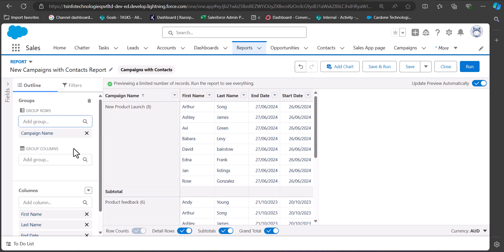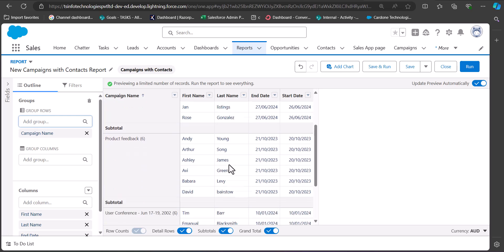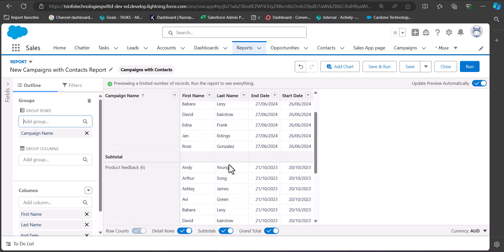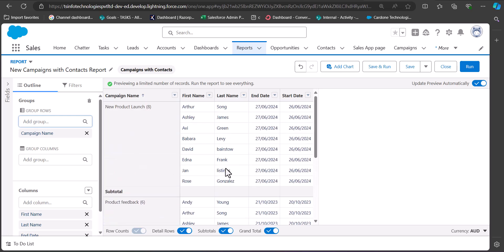After selecting Campaign Name in the Group Rows section, the records are grouped according to the campaigns. The contacts are grouped according to their respective campaigns. This is how you can group records in a report.